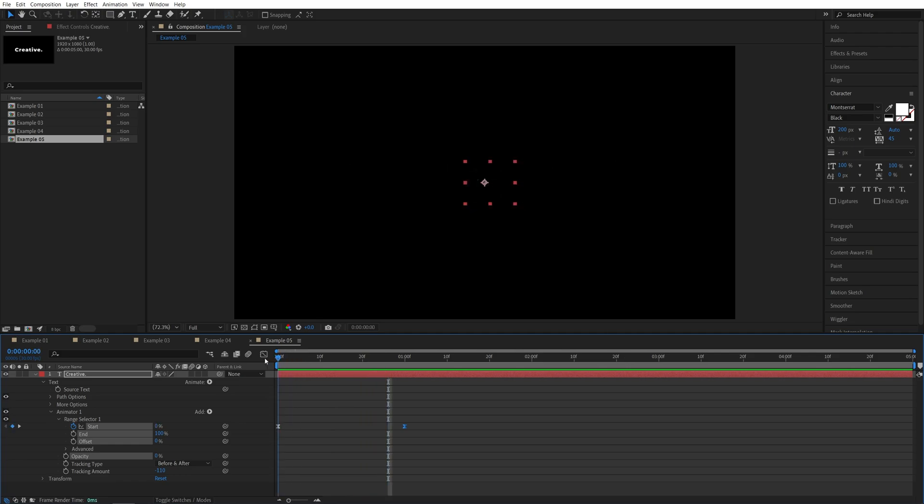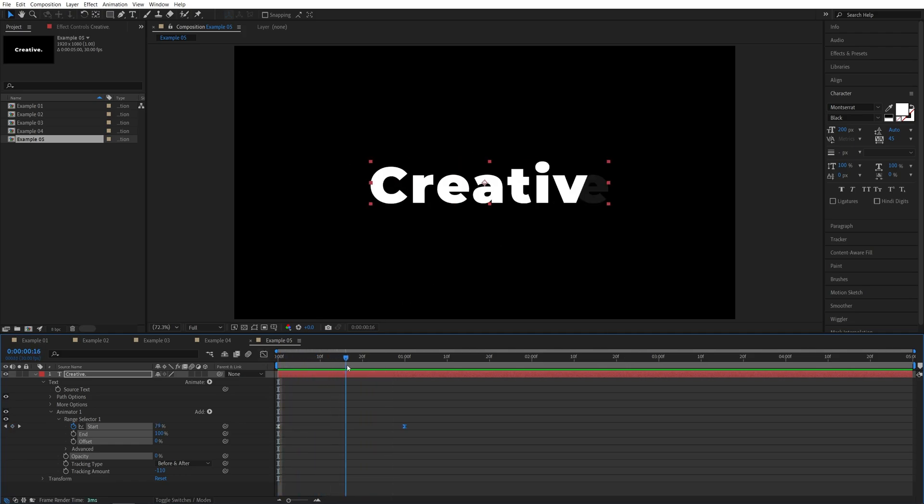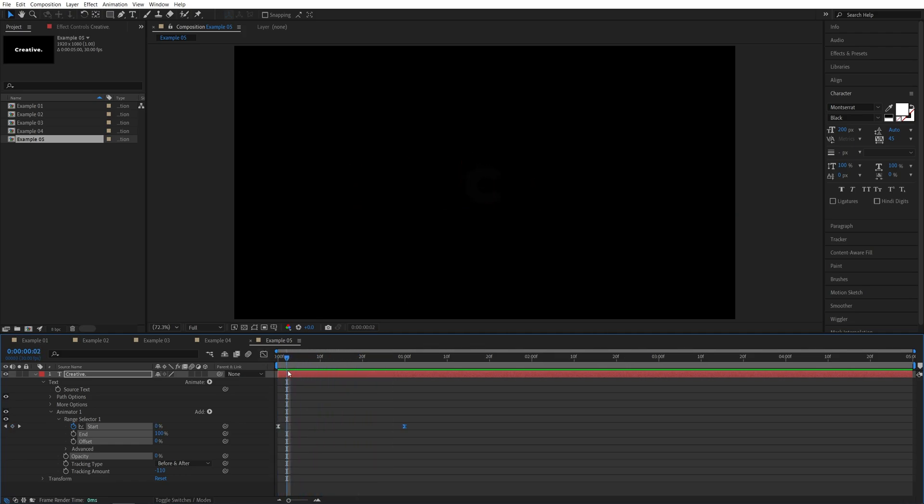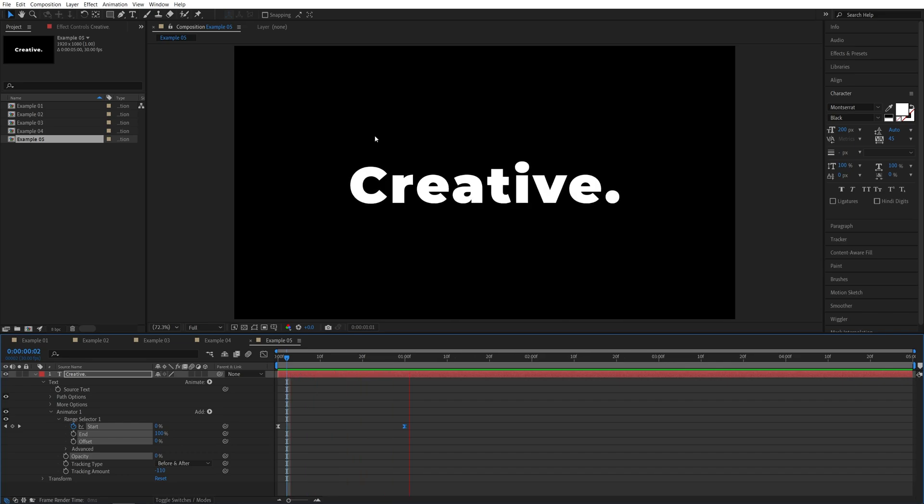So this way, the letters animate from the center, it looks like they were stacked together, and they're quickly expanding to the sides.